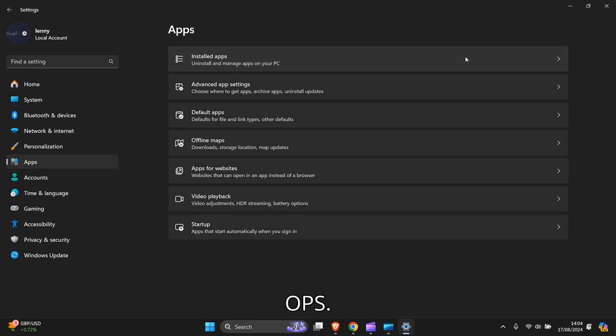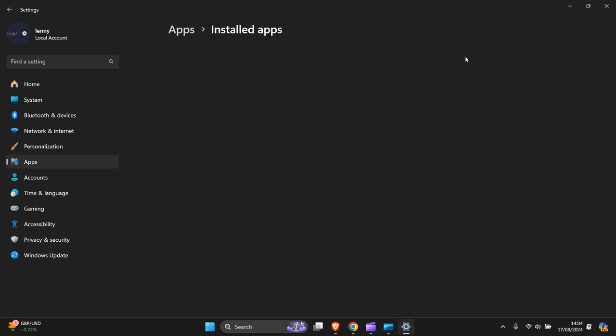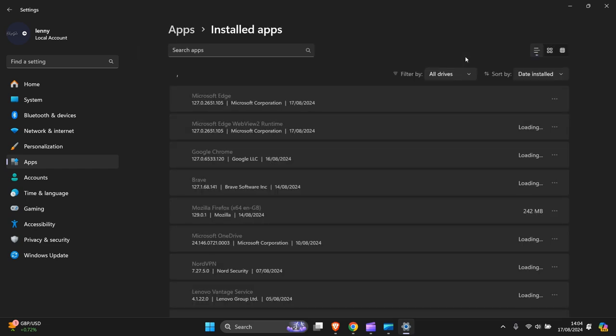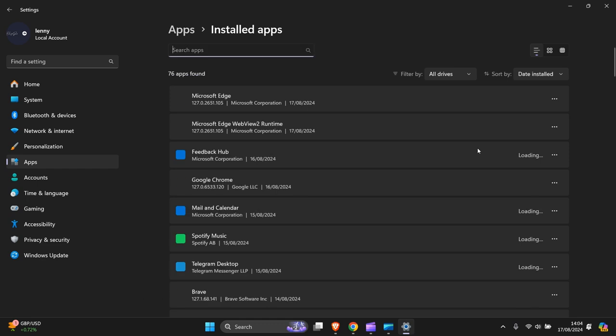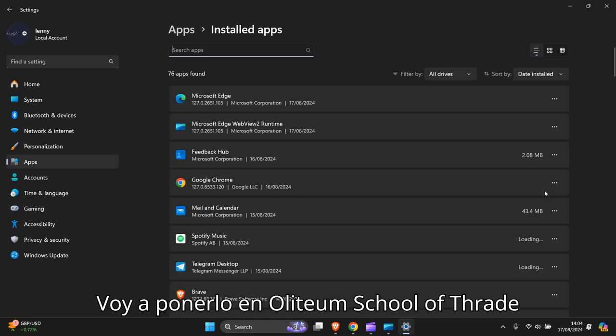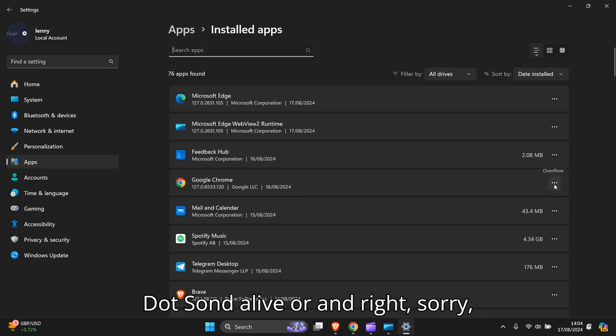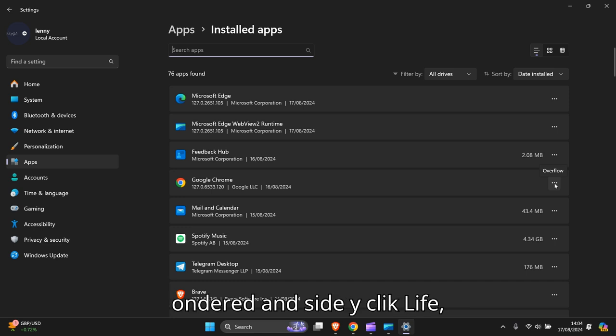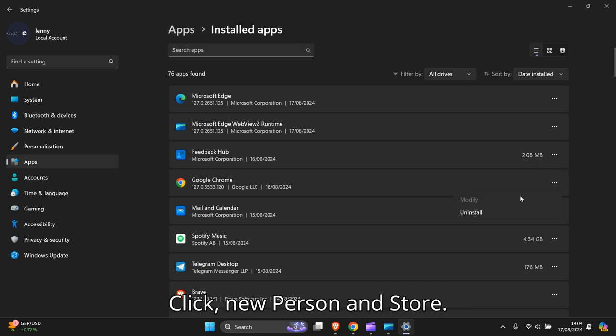Then click Installed Apps. When it loads, go to the three dots on the right-hand side, click, and press Uninstall.